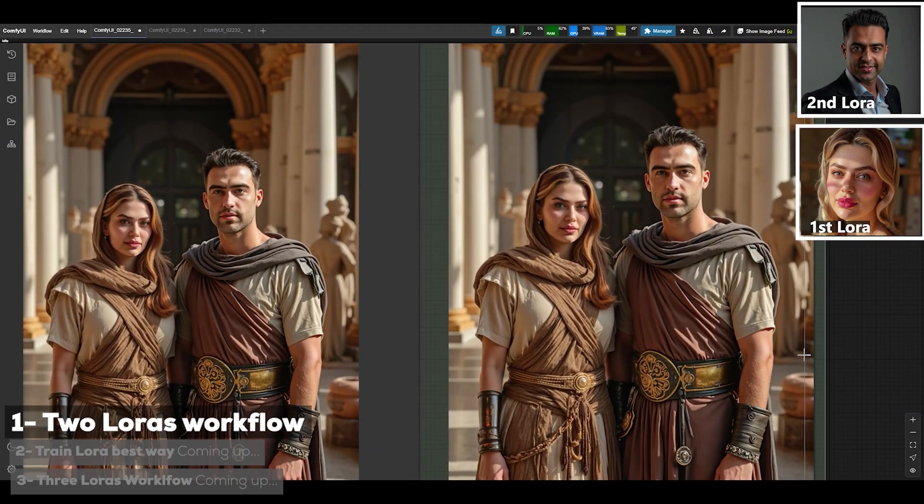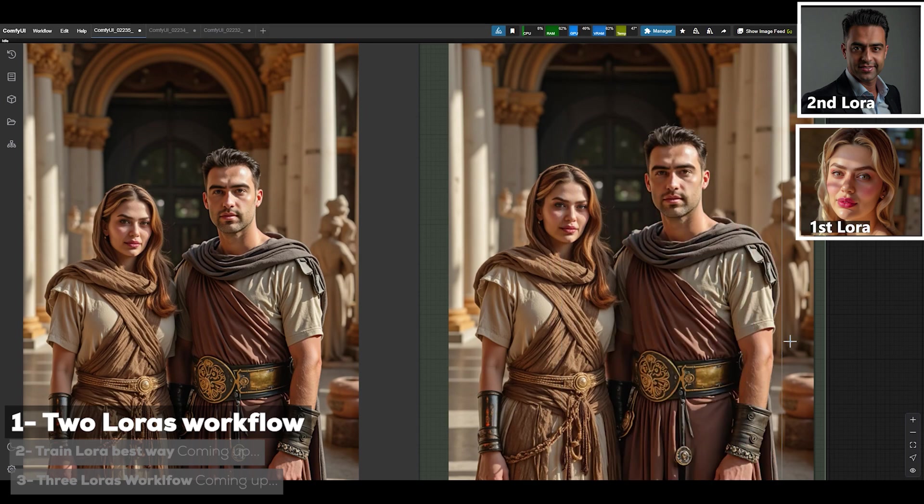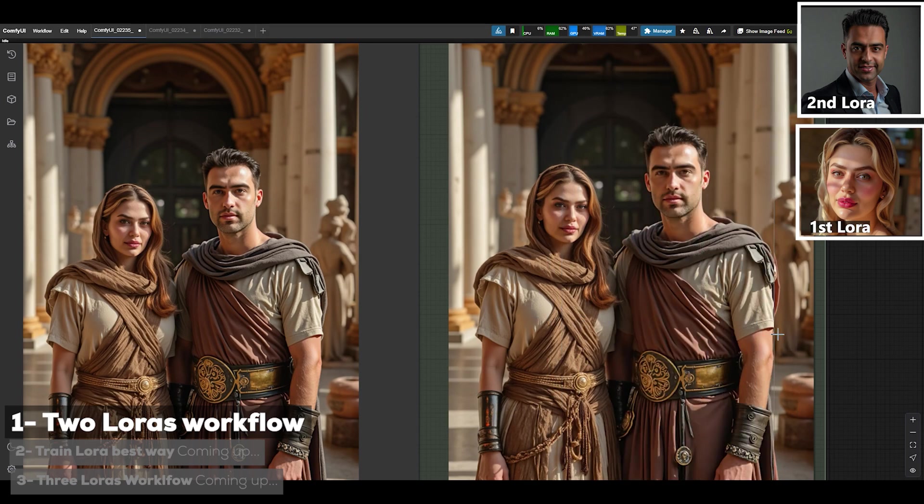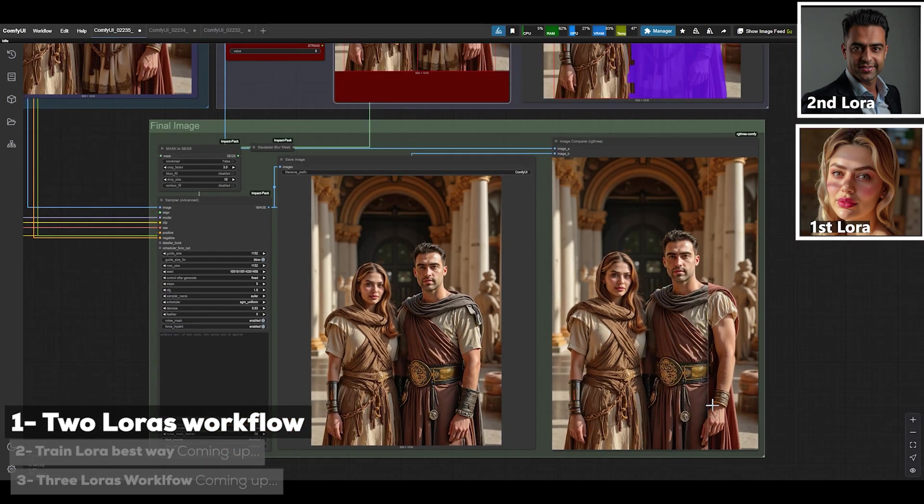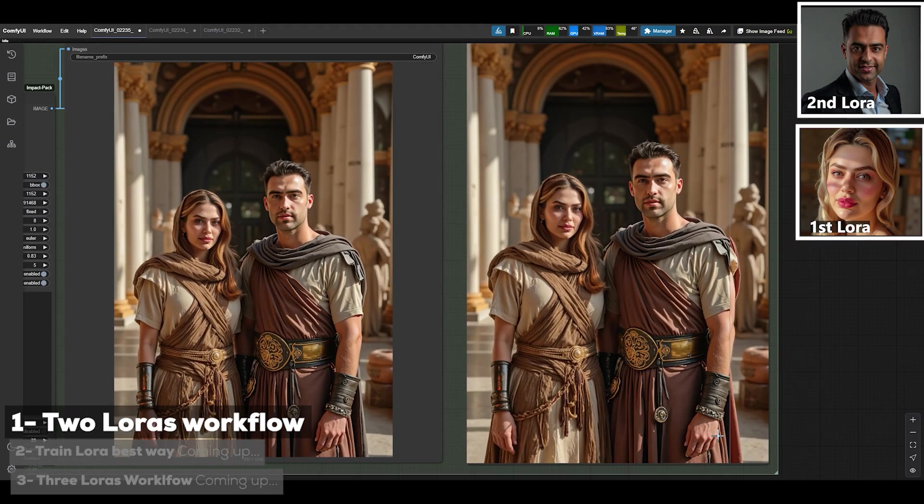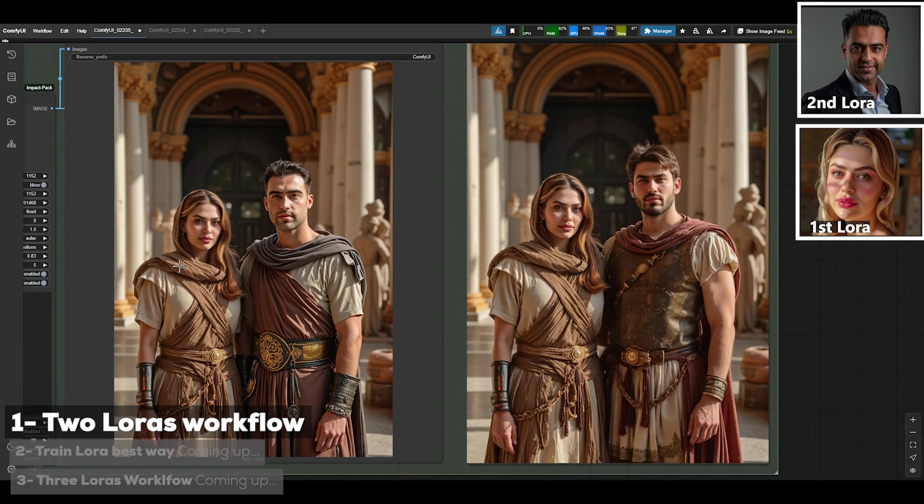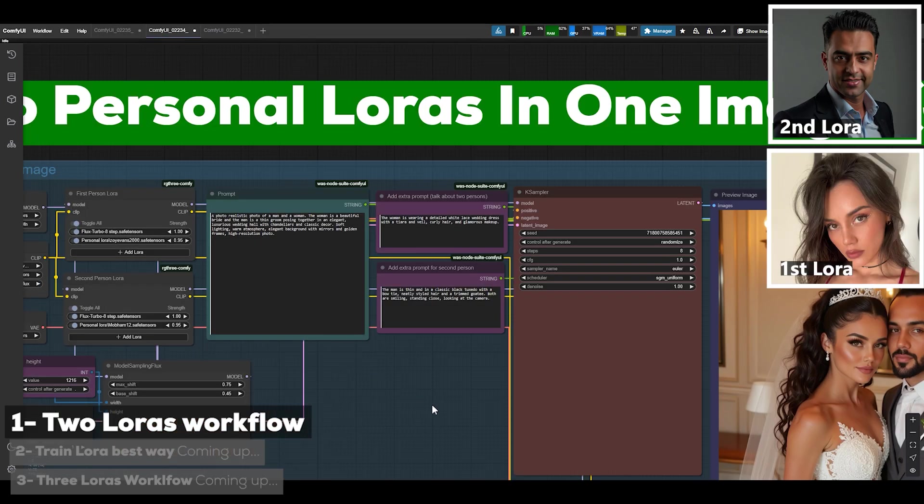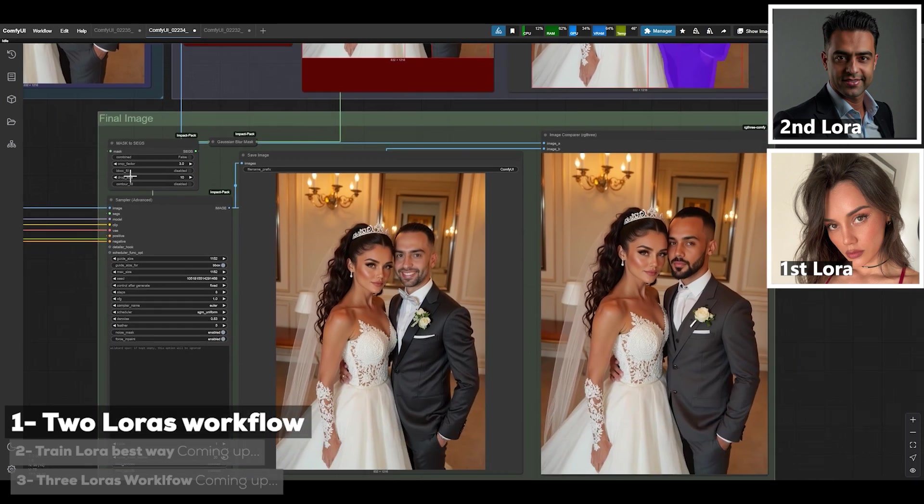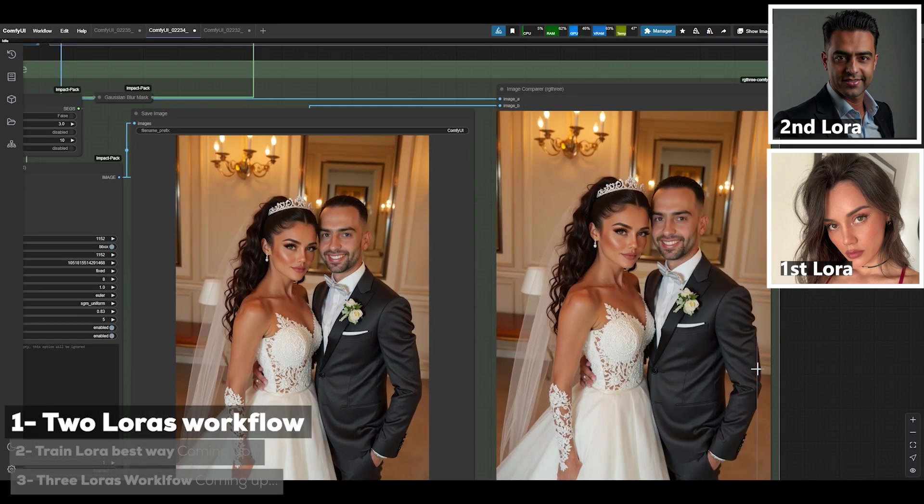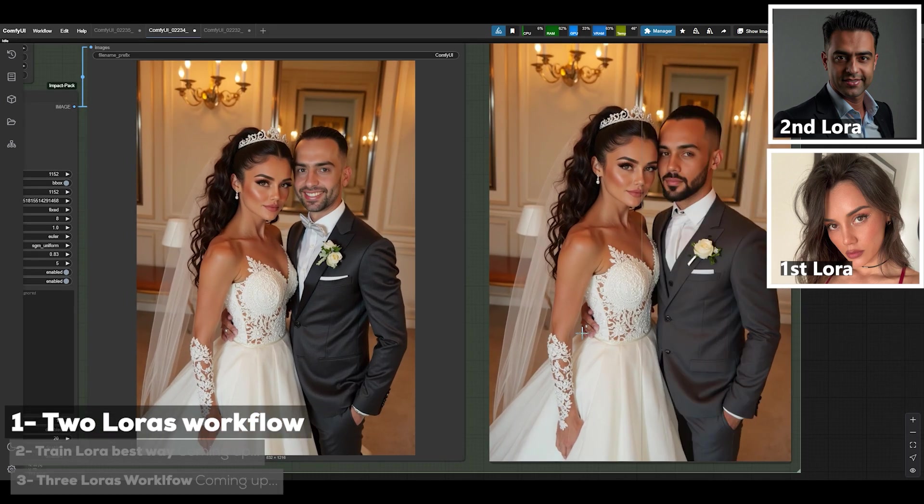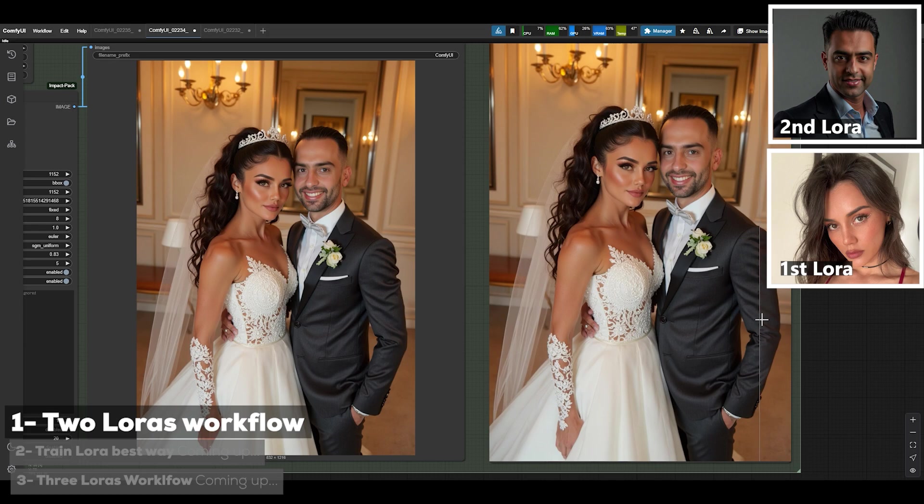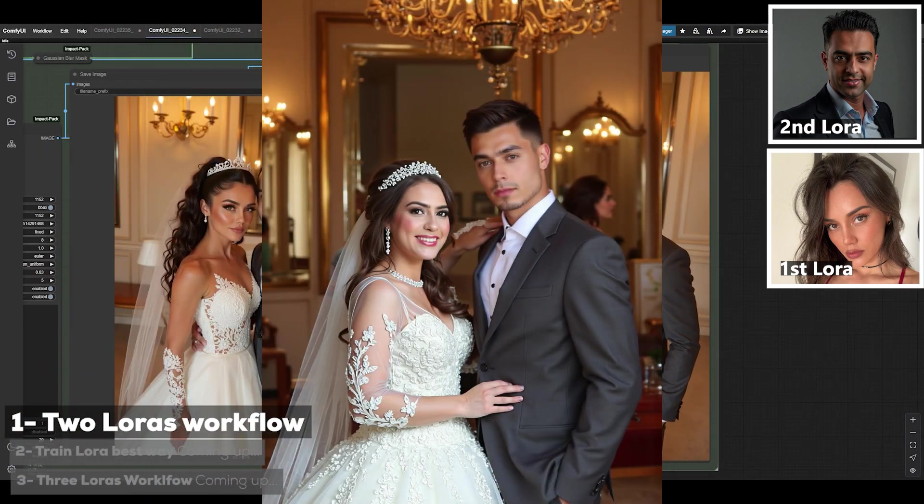You will see that it places the second person, and if you pay attention the second image is super clean and seamless. It's done the swap really smoothly. The prompt I used was a man and a woman wearing ancient Roman clothing standing in an open area. I've got two more examples to show you. This one is for the wedding photo where I used one female LoRA and one male LoRA, and if you notice it did it really well.